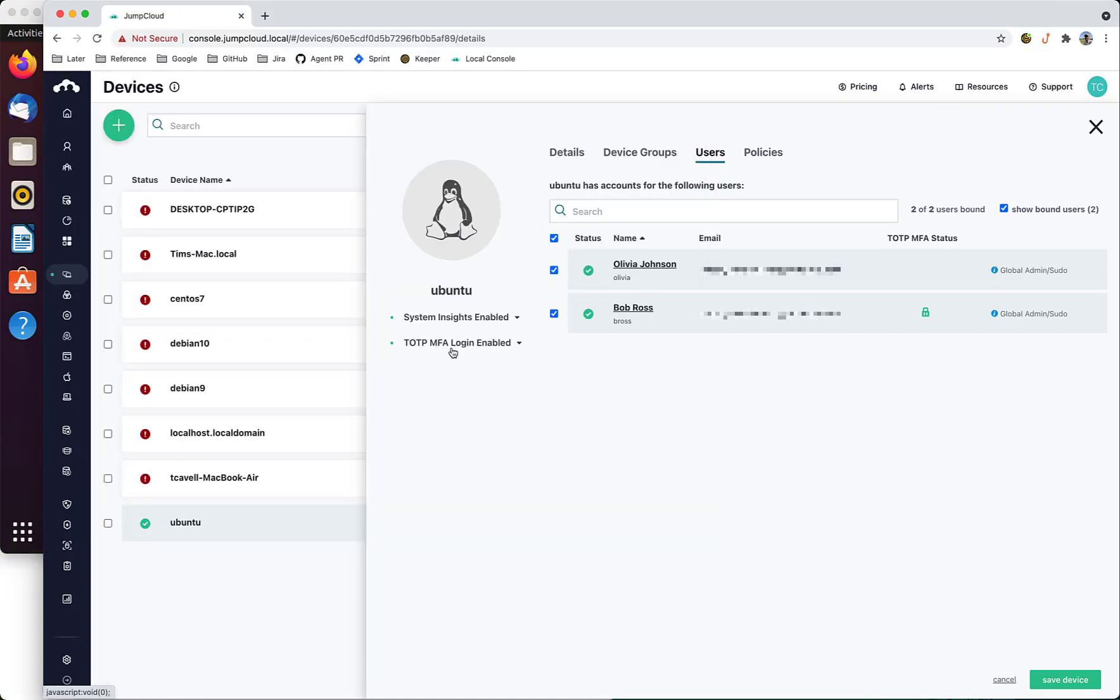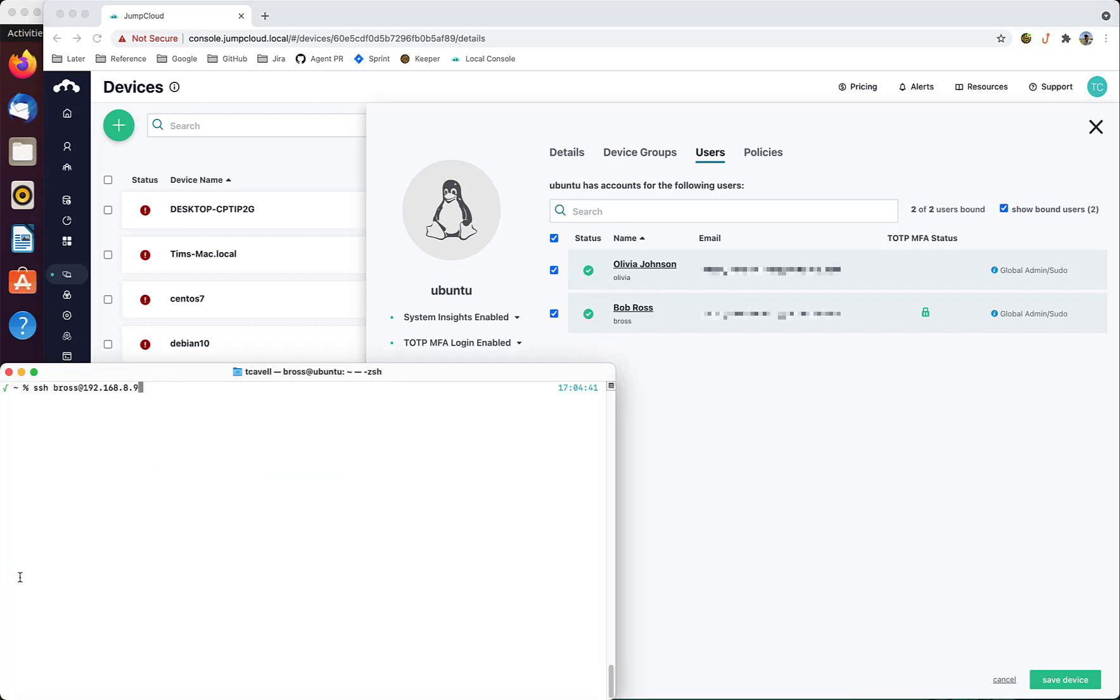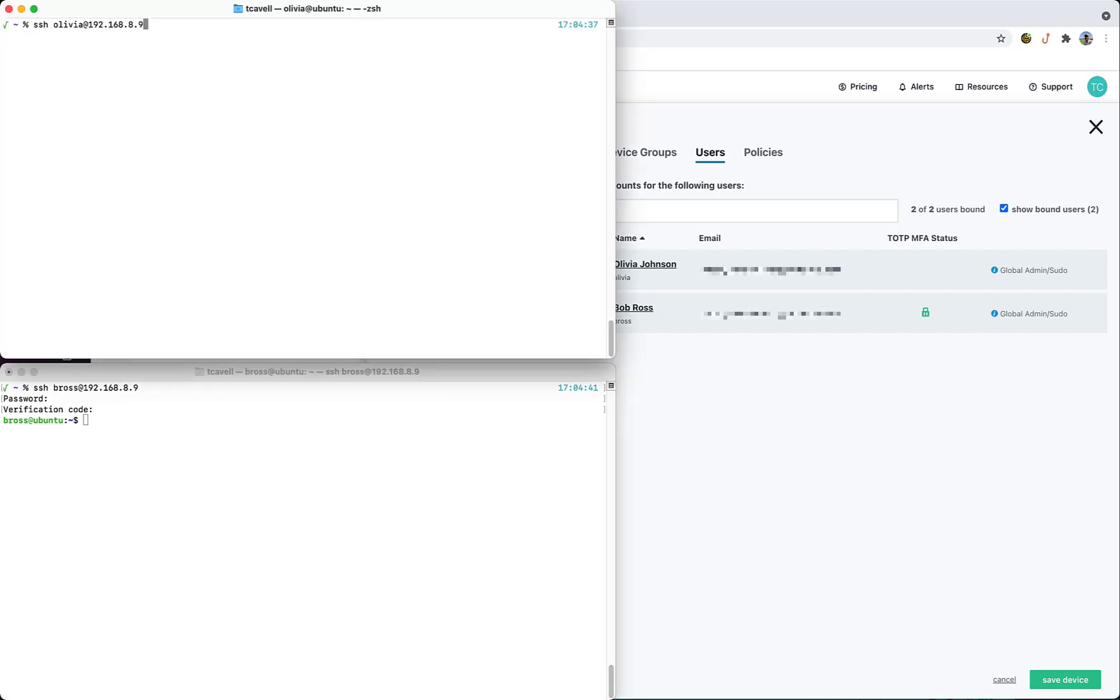This setting for TOTP MFA login applies to both desktop and SSH logins. So if I log in as Bob through an SSH session to the device and enter my password, I'm required to enter a verification code. While if I do an SSH session as Olivia and enter my password, a verification code is not required.